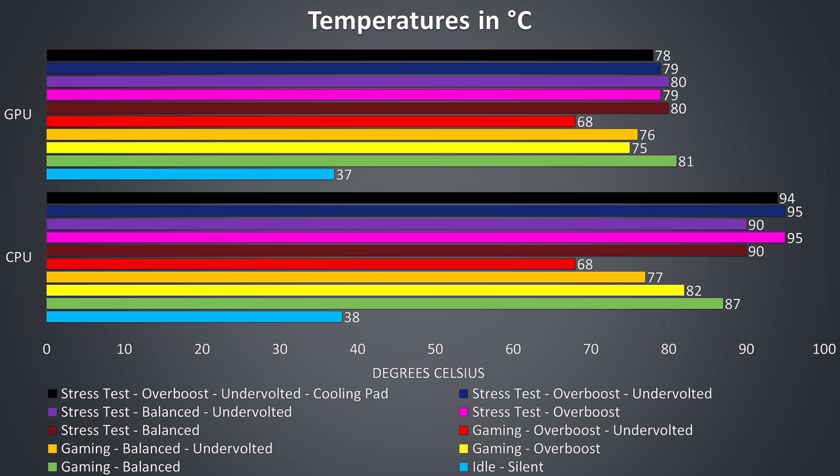The gaming tests were done with Watch Dogs 2, as I find that to use a good combination of CPU and GPU.